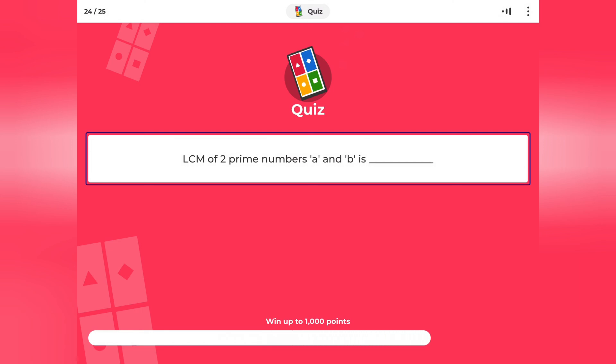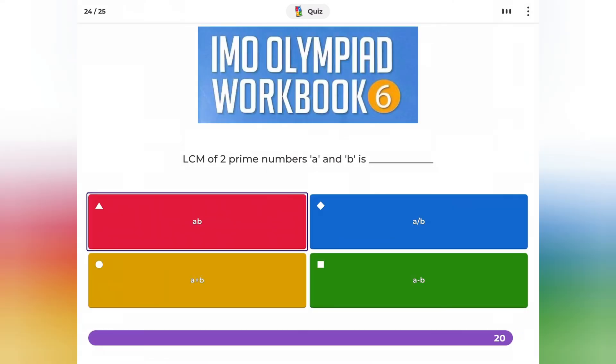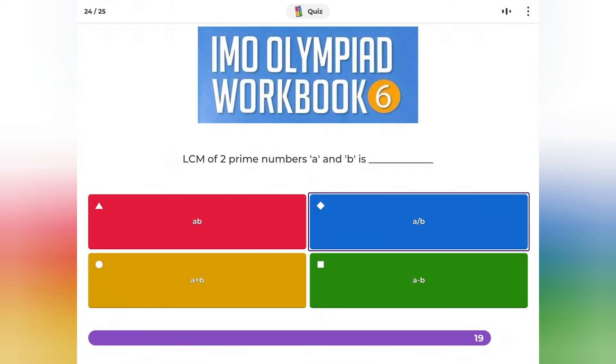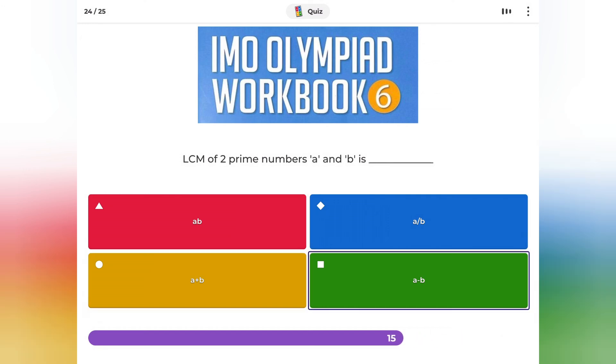The LCM of two prime numbers A and B is: AB, A/B, A+B, or AB?